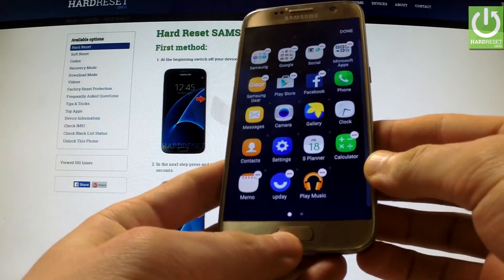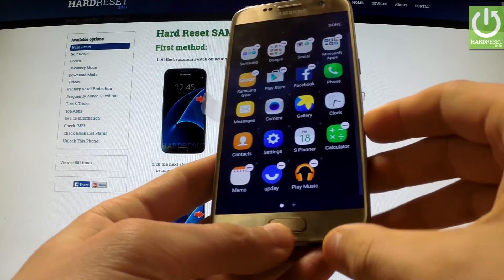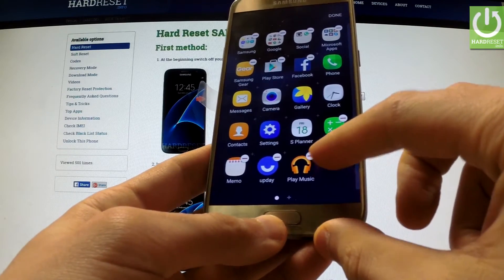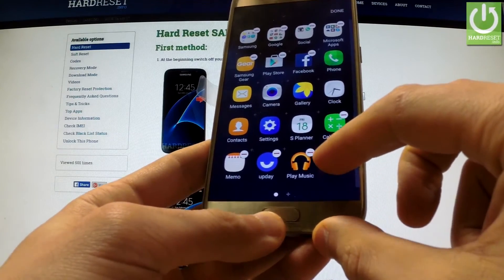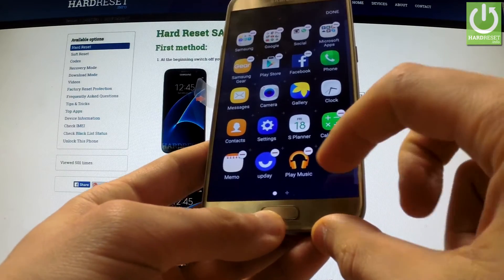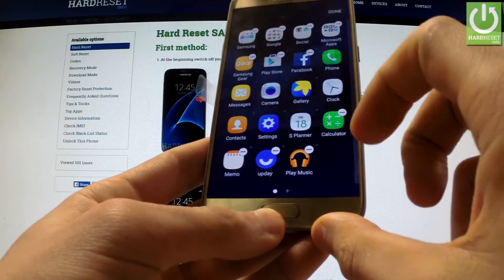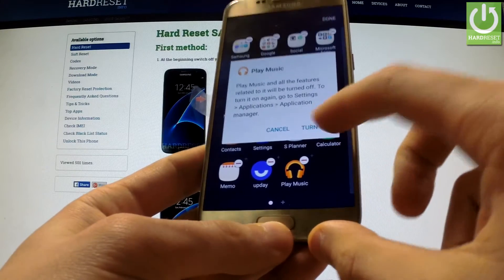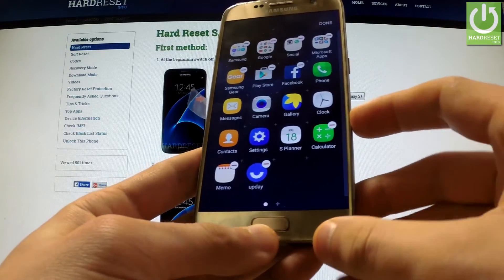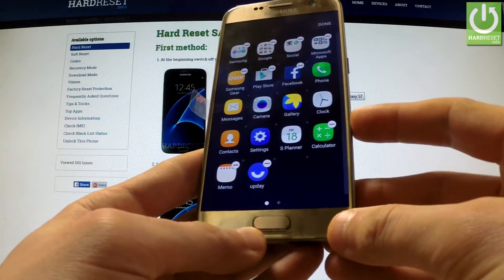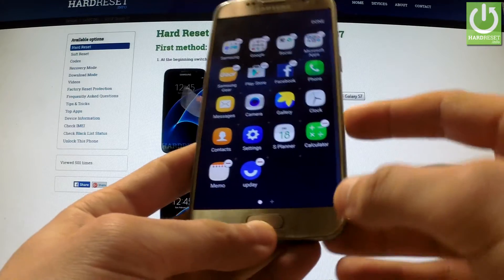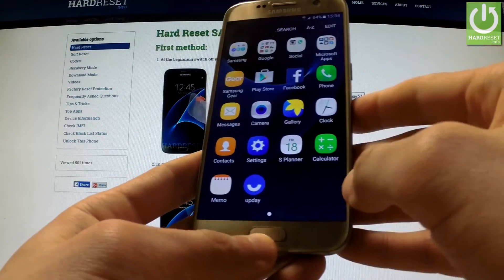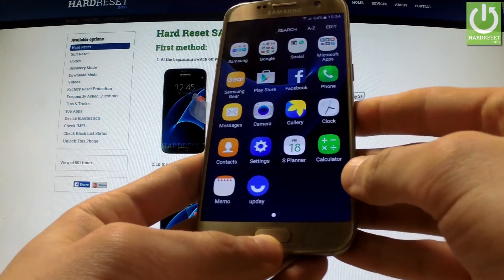For example, let's say that I want to disable Play Music, so I should tap the minus icon on Play Music and then choose Turn Off. As you can see, the Play Music icon has disappeared from the screen. Now I should tap Done.